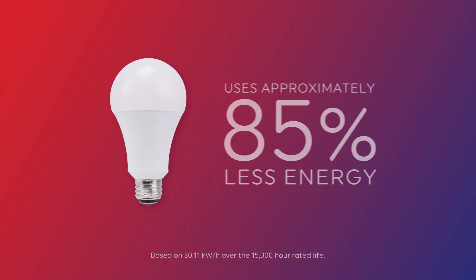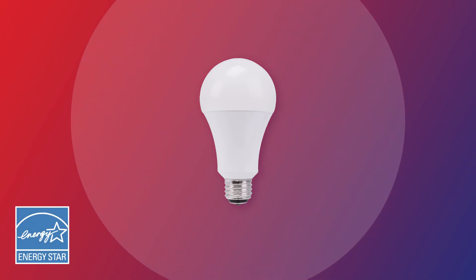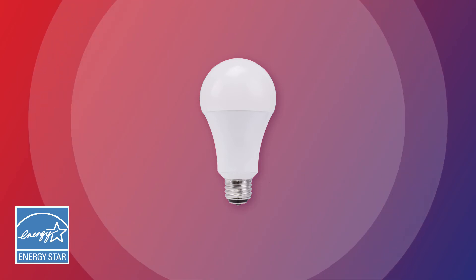Also, some LEDs are Energy Star certified, which means they meet a specific level of energy efficiency while providing exceptional light quality.